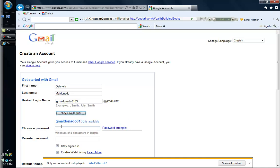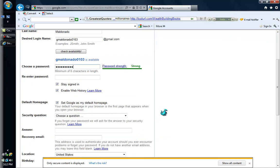I am going to move on to the password and create a password that I can remember. I am going to use gmaldonado1. That is another thing you will have to write down somewhere until you have it memorized. So I am going to enter my password.